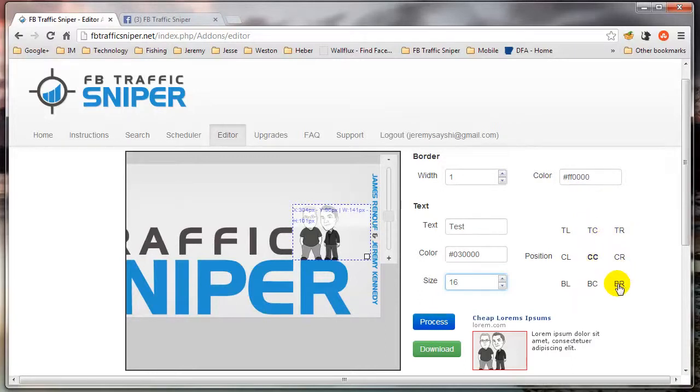So I'm just going to say Bottom Right, Process. And there's my text.